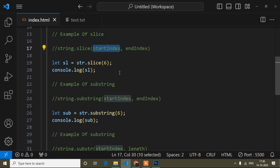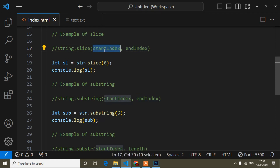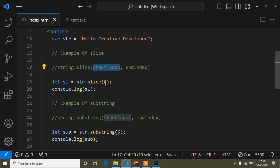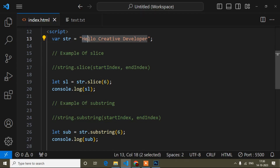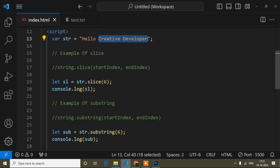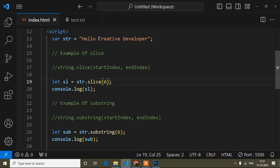Start index means the position from where you want to cut — it is a number. If I add 6 here, that means position zero, one, two, three, four, five, six — it will cut from 'c'. Since I didn't pass the end index, it will cut from 'c' to the end, so the output will be 'creative developer'.